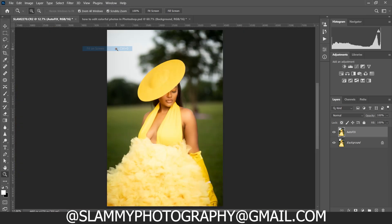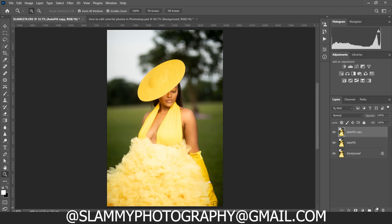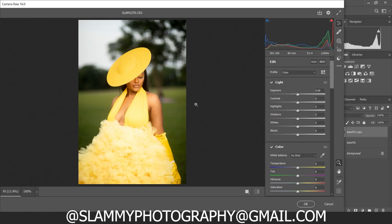For a more advanced, high-end look, we are going to go further. I'm going to duplicate this layer and come to Filter > Camera Raw Filter. Here in Camera Raw, we're going to grade the skin.